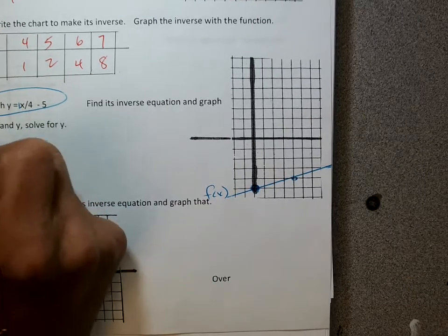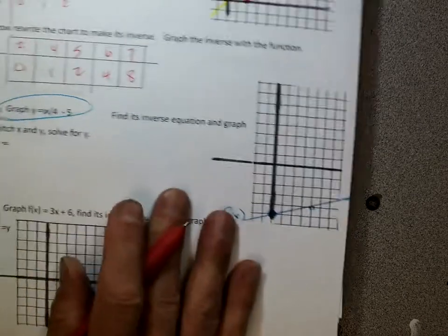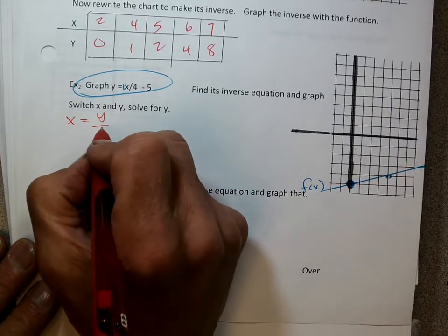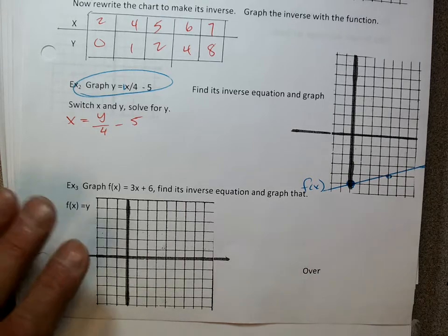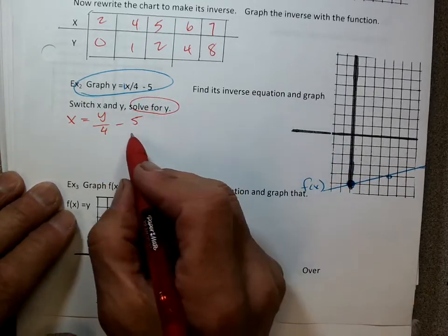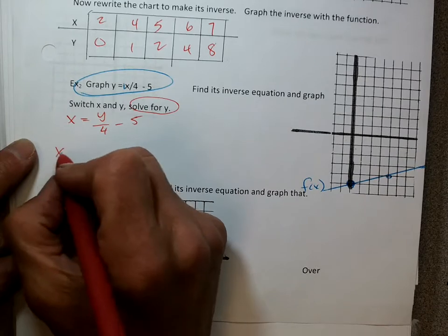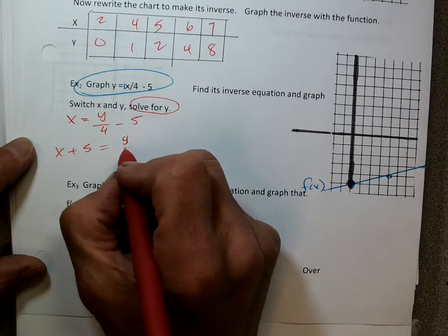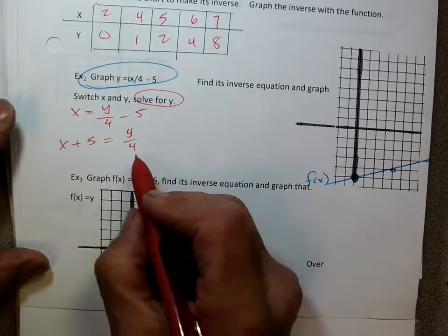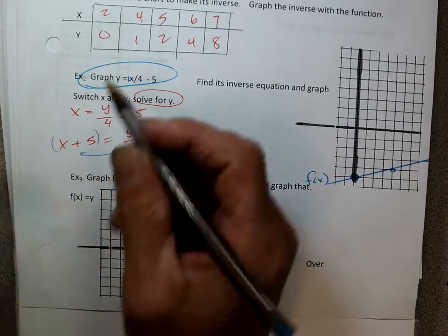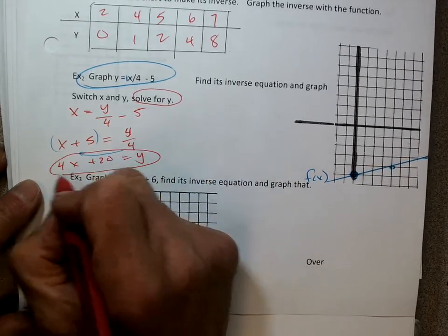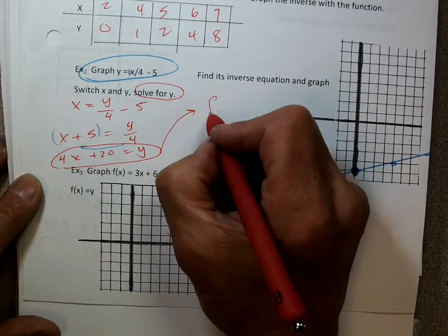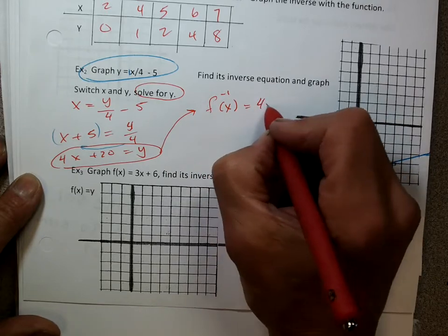To do the inverse, I'm going to say x equals y over 4 minus 5. When I switch the variables, I've switched all of them — x becomes y, y becomes x, every single point on that graph has been switched. But let's solve it so we can graph it. So: x plus 5 equals y over 4, multiply both sides by 4, so I'd have 4x plus 20 equals y. This is the inverse equation, f inverse of x equals 4x plus 20.